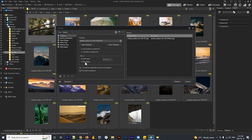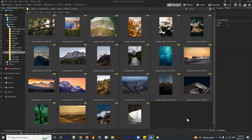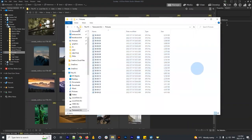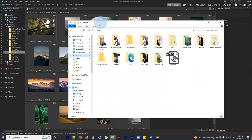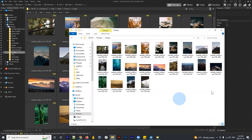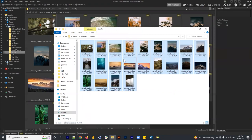Coming back to Diane's question — demonstrating ACDSee's link to the hard drive: if I navigate to the Sunday folder in Windows File Explorer, all images have the changed names that correspond to what we changed in ACDSee, once again illustrating the direct link between your hard drive and ACDSee's functions.